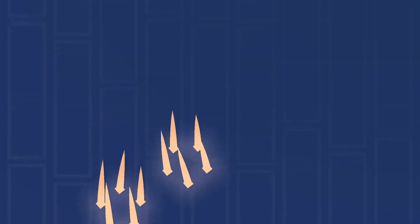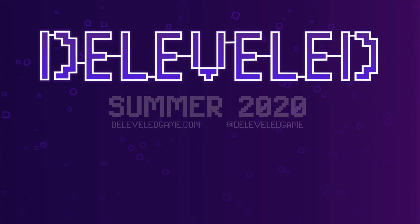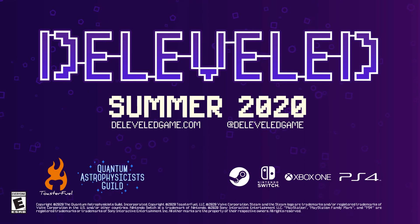Learn to cooperate with yourself this summer, when D-Leveled releases on Steam, Switch, Xbox, and PlayStation.